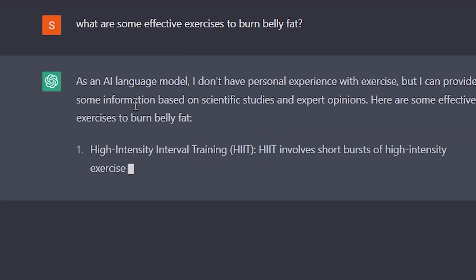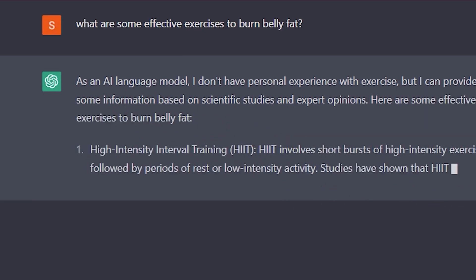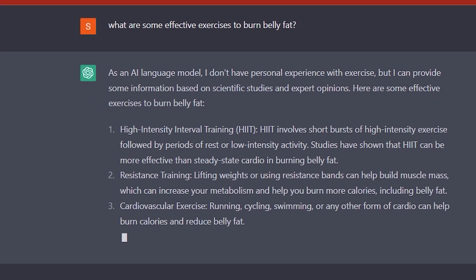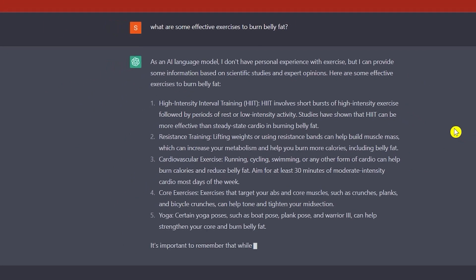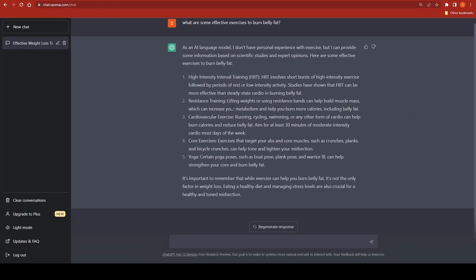As you can see, ChatGPT has now provided more relevant knowledge. It stated: 'As an AI language model I don't have personal experience with exercise, but I can provide specific information based on scientific studies and expert opinion.' It then gave five options including yoga, core exercises, and more. So you get the idea — be more specific with your prompts.